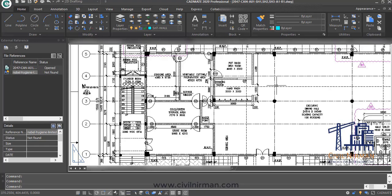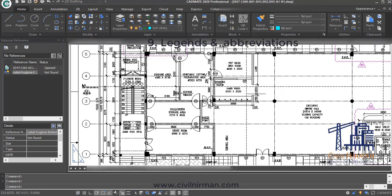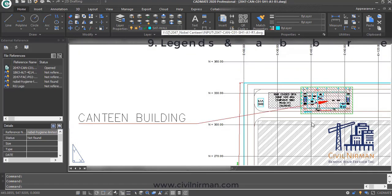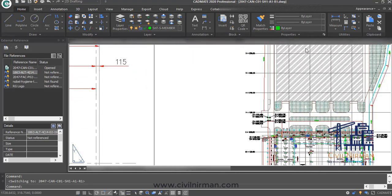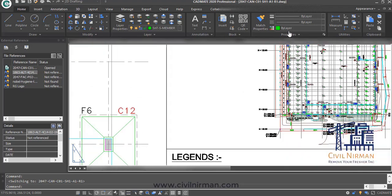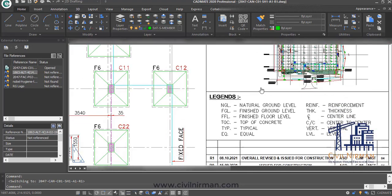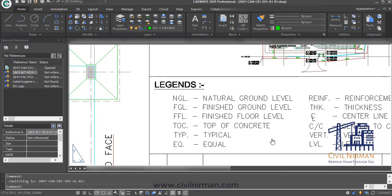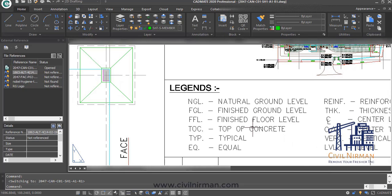Next point: legends and abbreviations. Check whether they are provided correctly and completely. All legends and abbreviations should be provided in detail, and you need to verify you haven't missed any particular one.